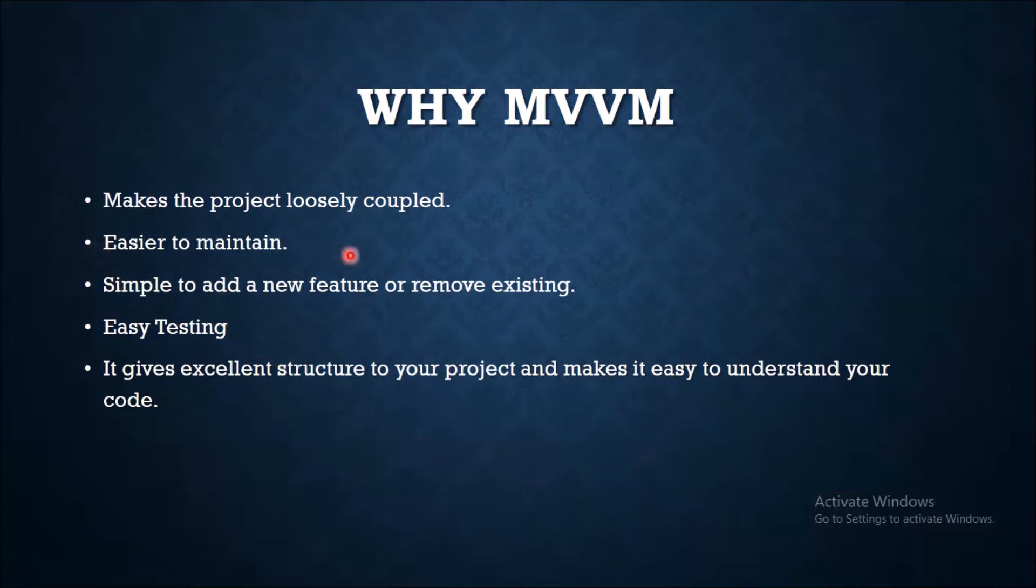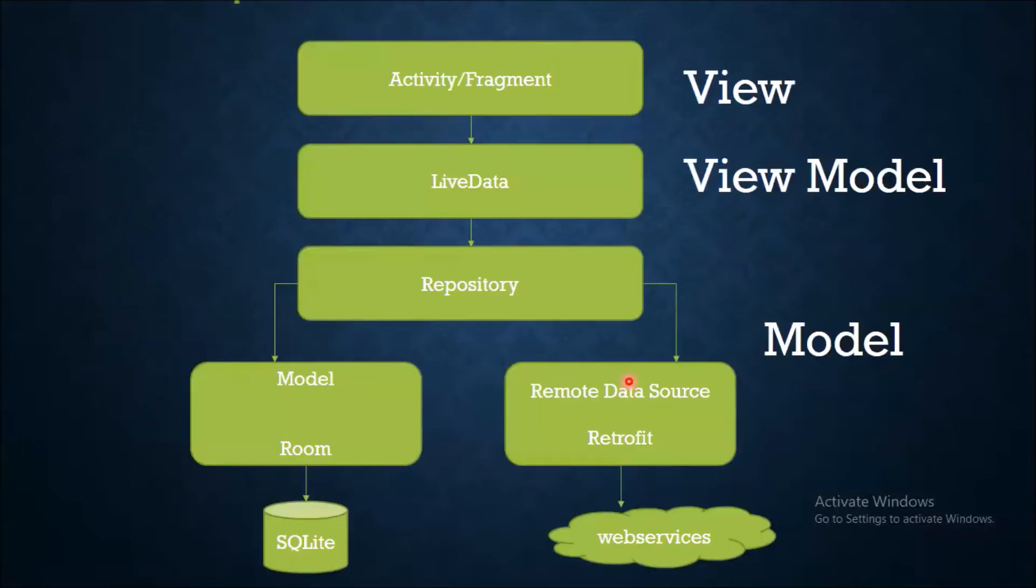easy to maintain, simple to add a new feature or remove existing, easy testing. It gives excellent structure to your project and makes it easy to understand your code. Now next is MVVM architecture.